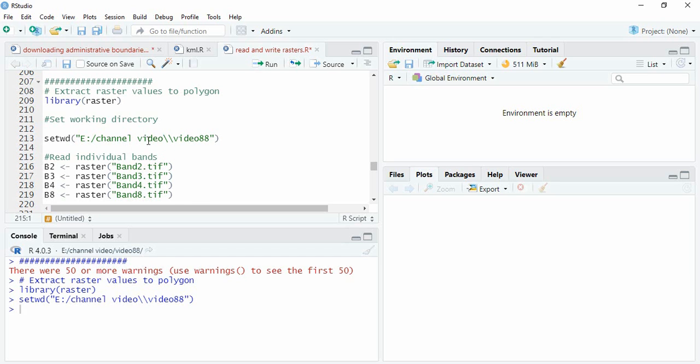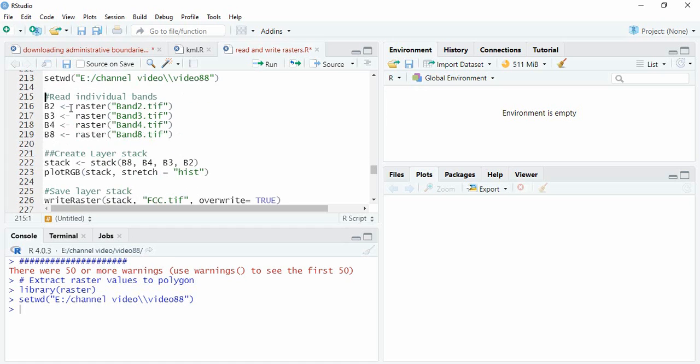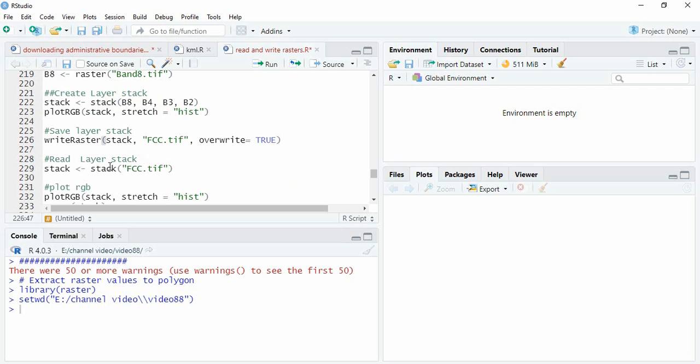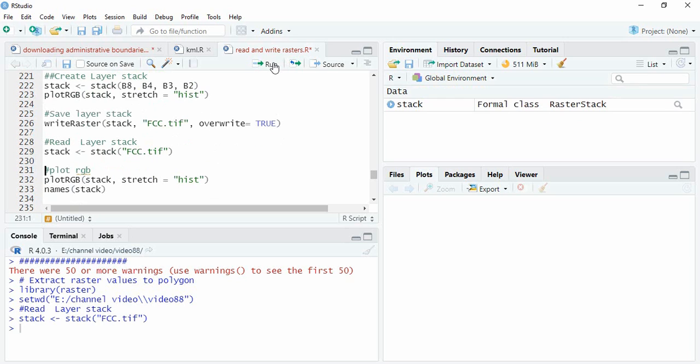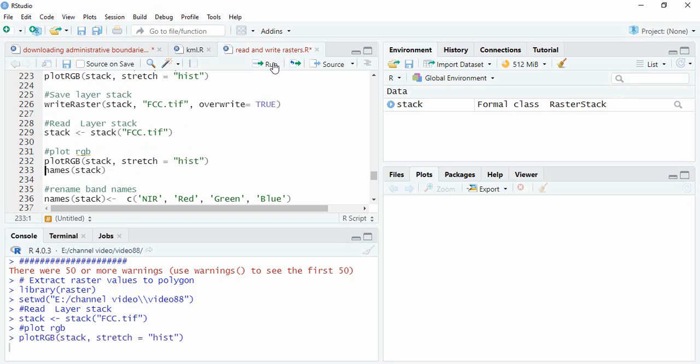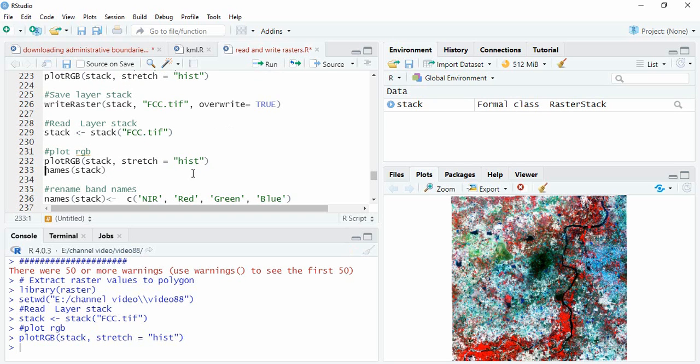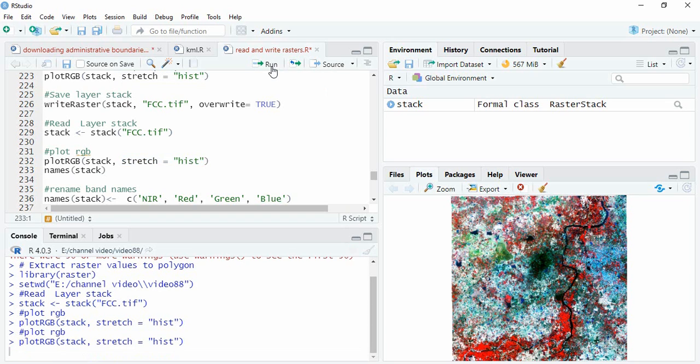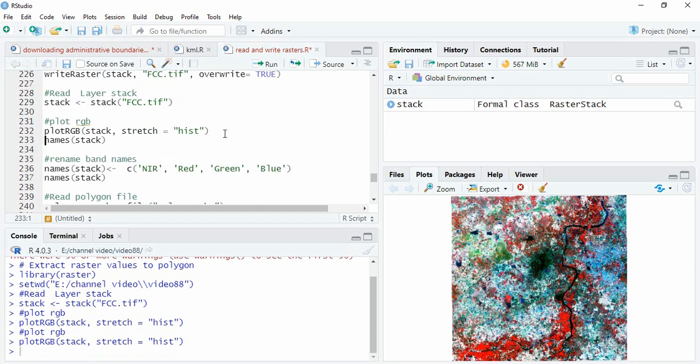Now we can read individual rasters. In a previous video, I showed how to read single bands and make a raster stack, then save them as a layer stack. We can directly read this layer stack here and plot it using plotRGB. Remember to use the stretch argument as well.